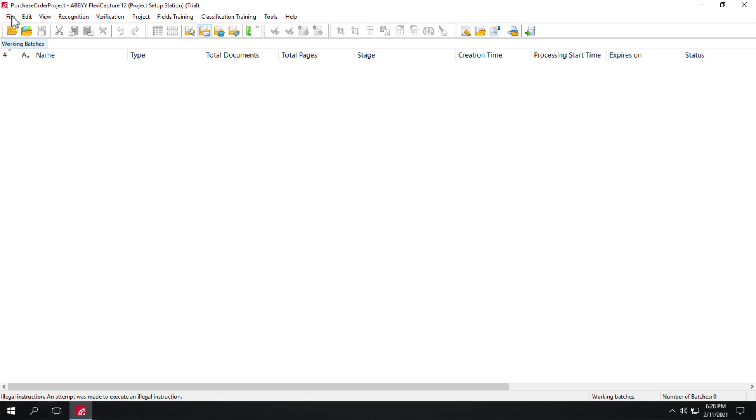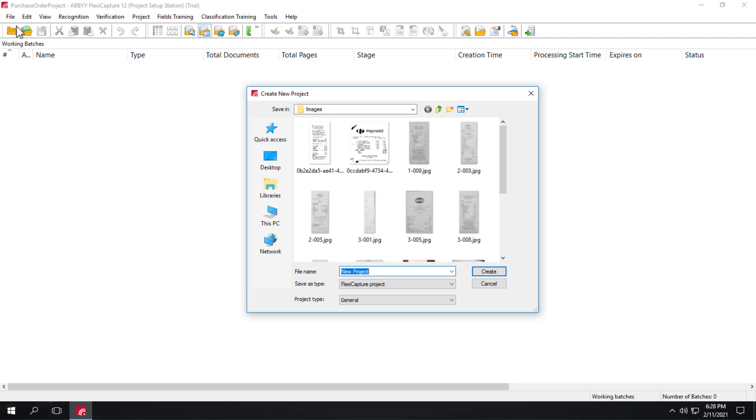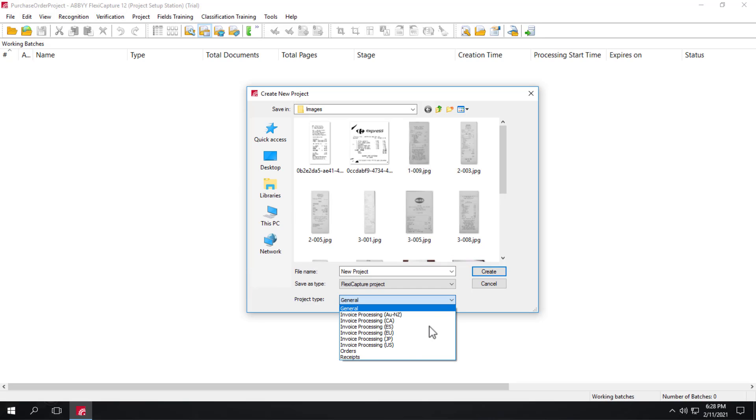So we can simply click File, New Project, and under the Project Types, one of the project types is Orders.